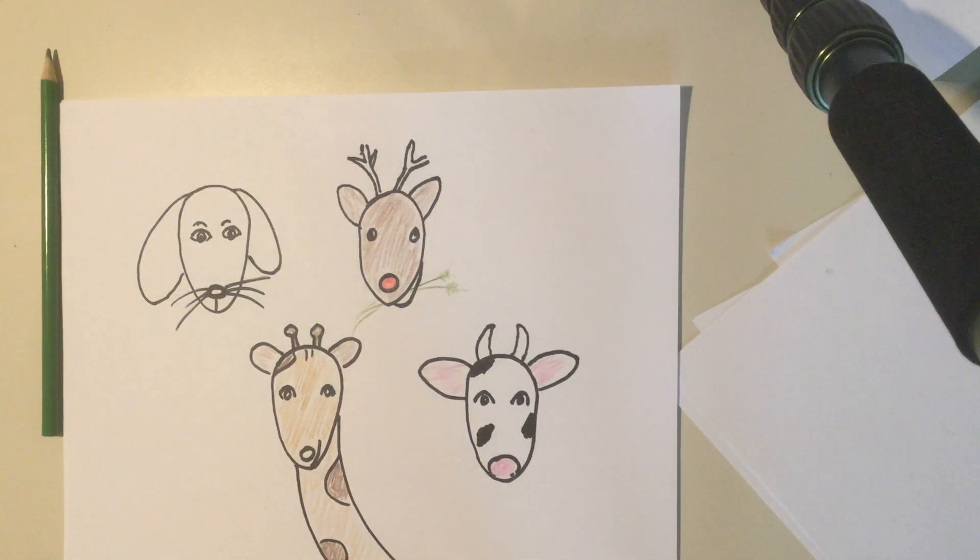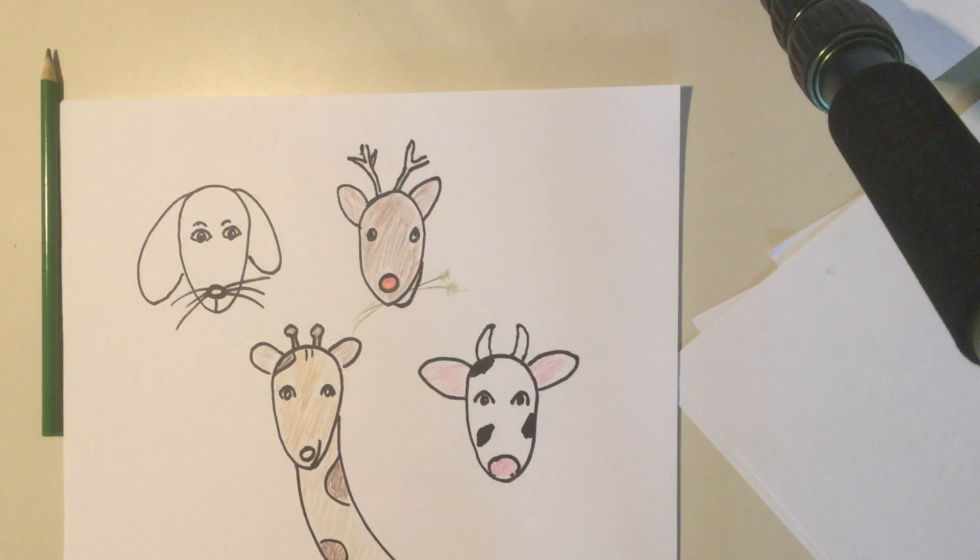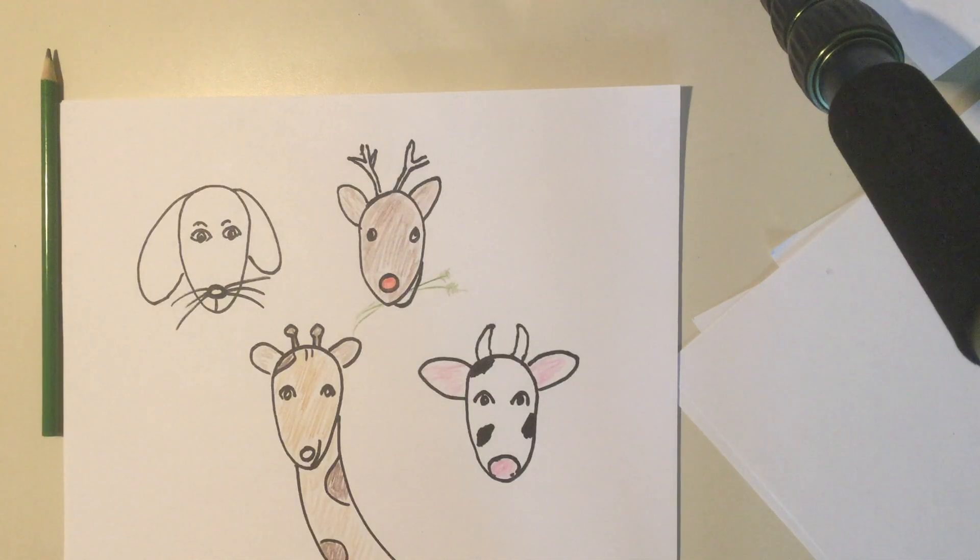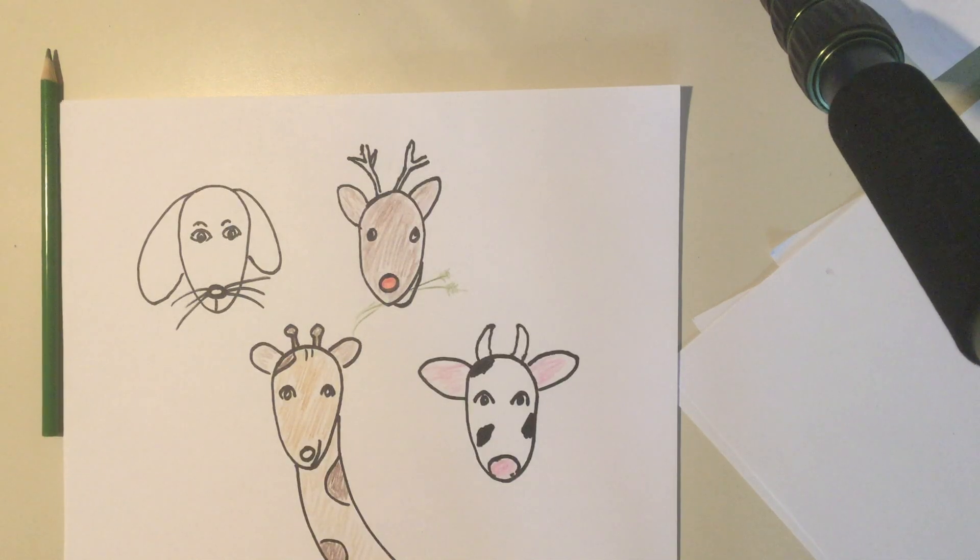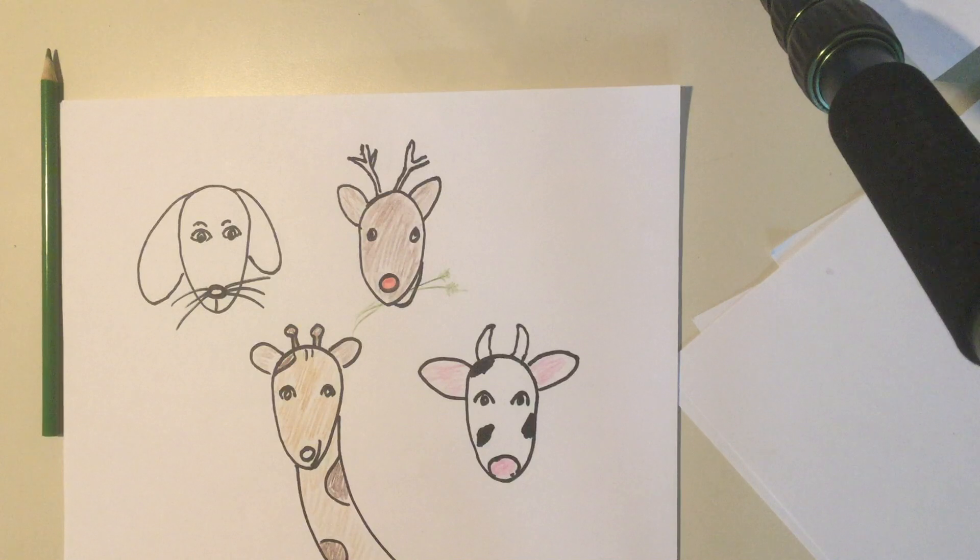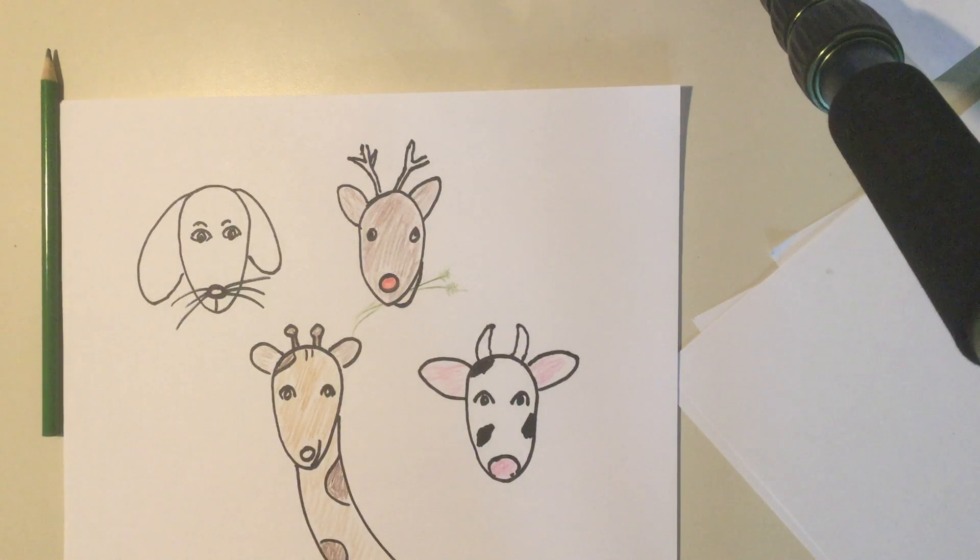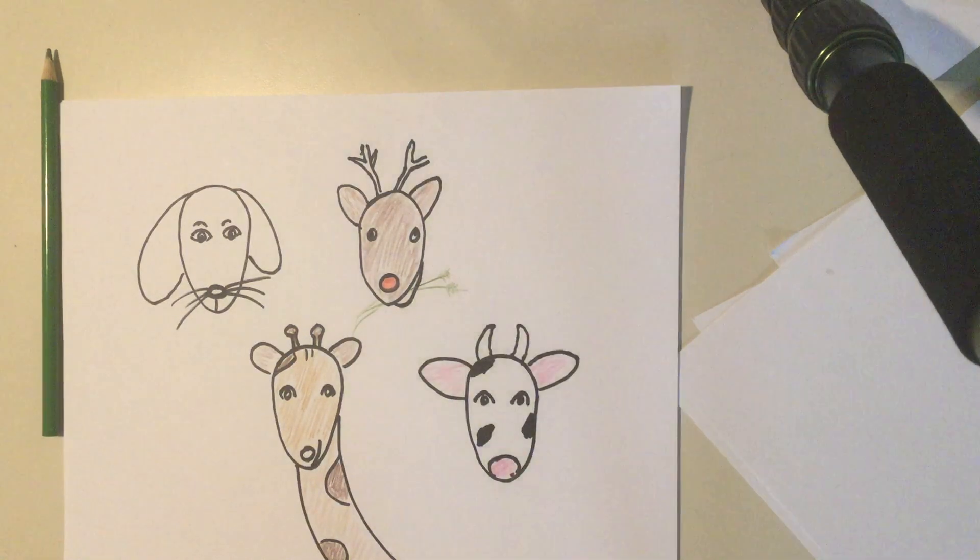So there are some different animals you can make using the same shape to start with. You could probably come up with some more animals. It's fun. Give it a try. Have fun with it. Until next time. Bye-bye.